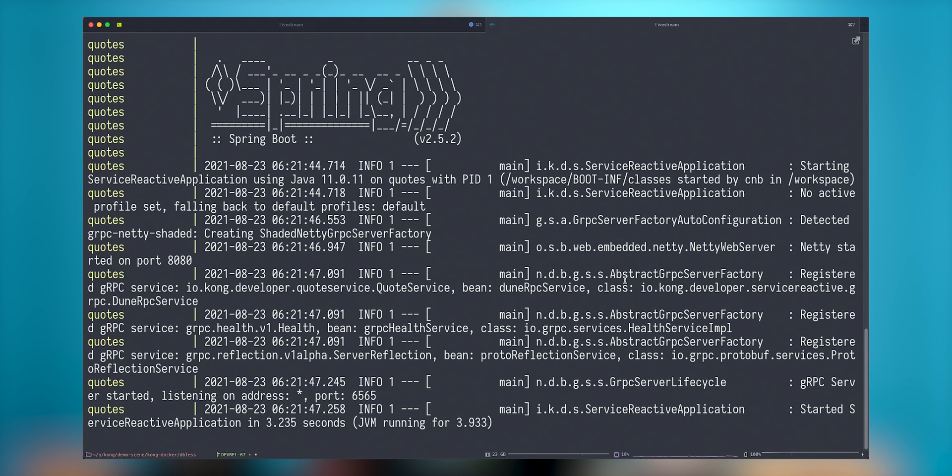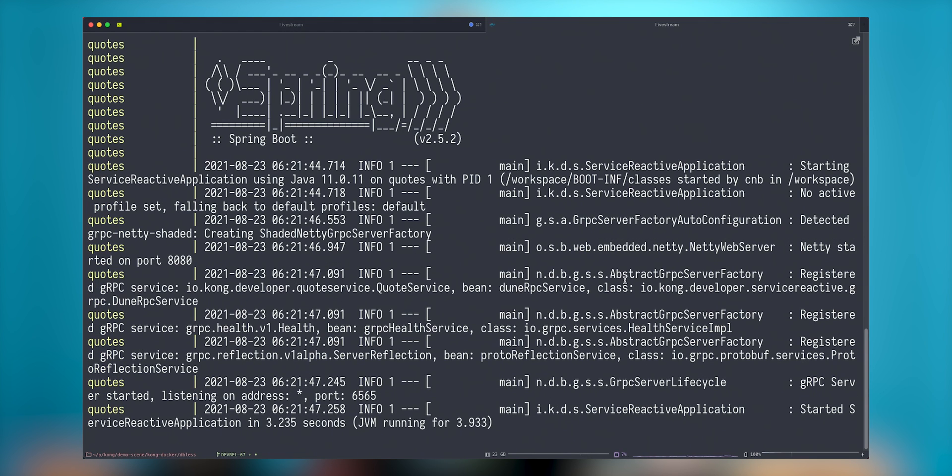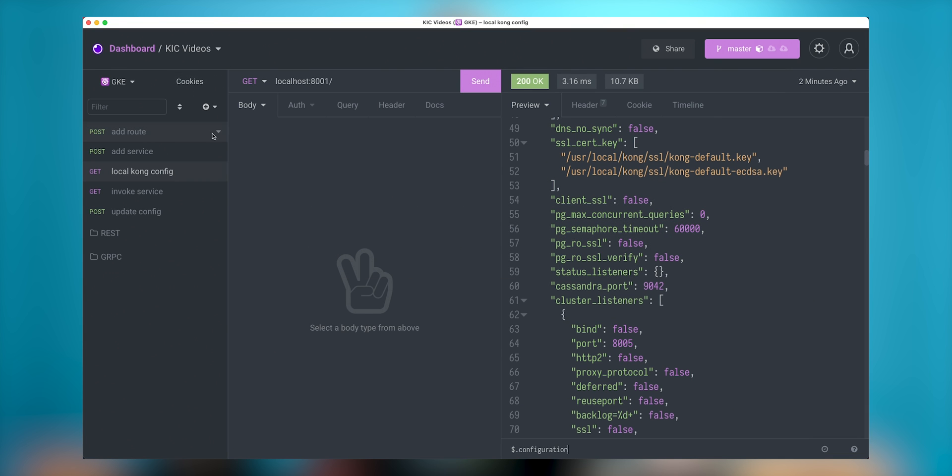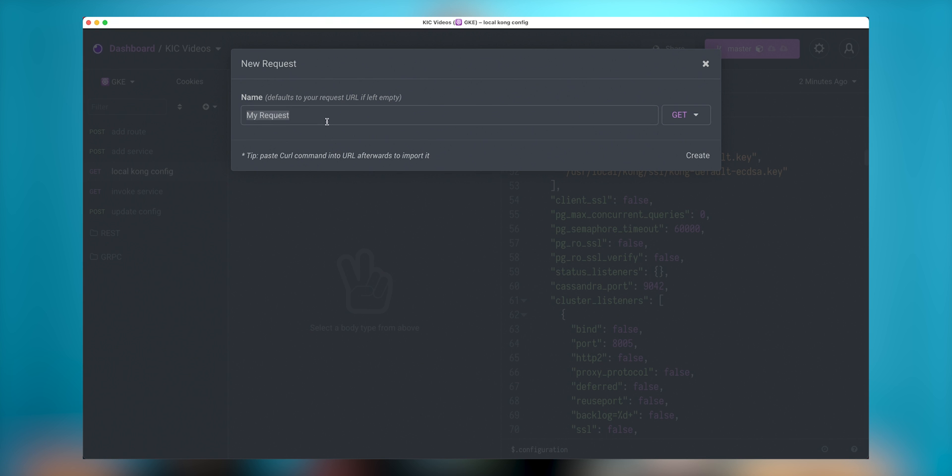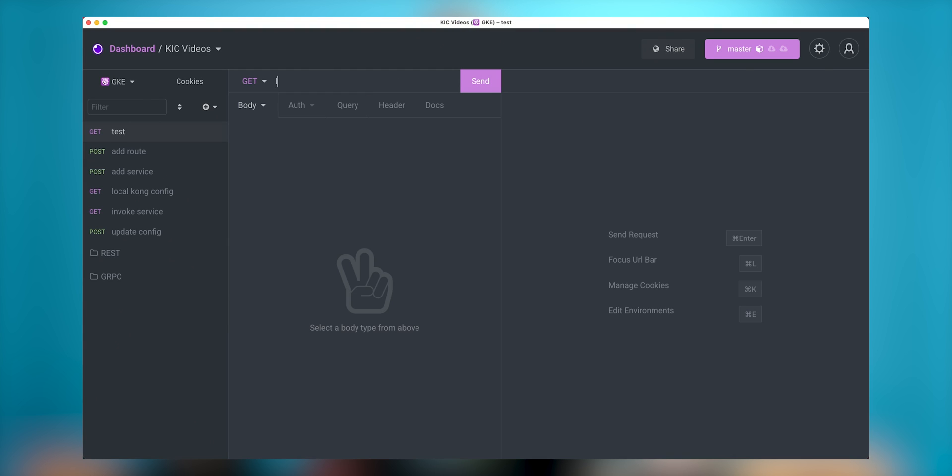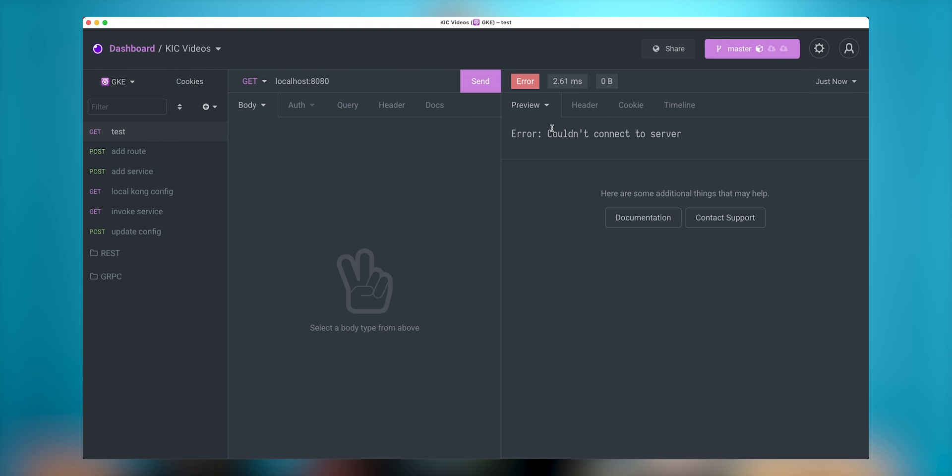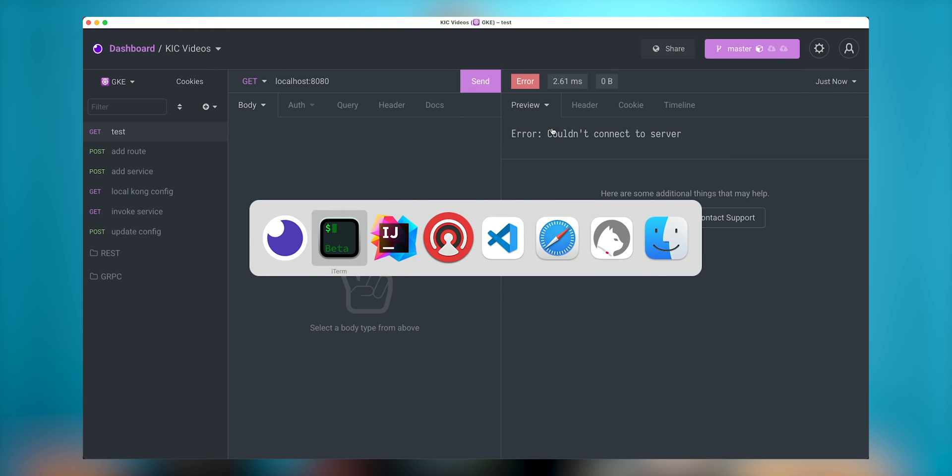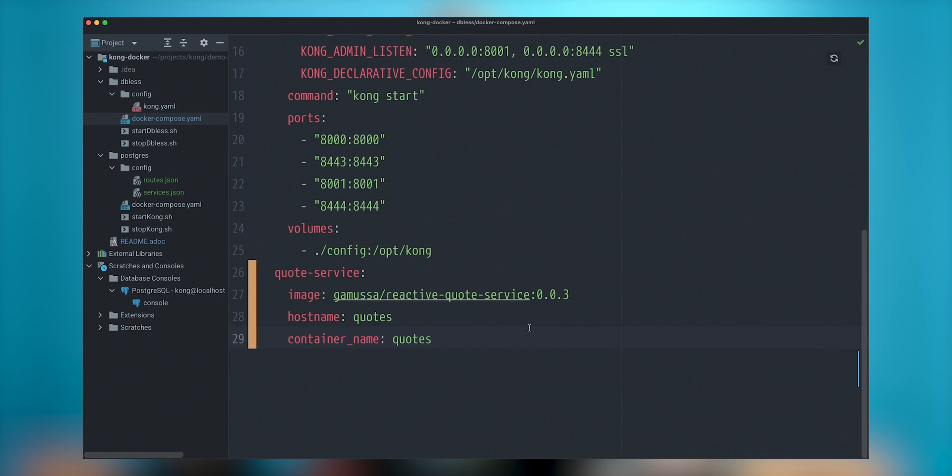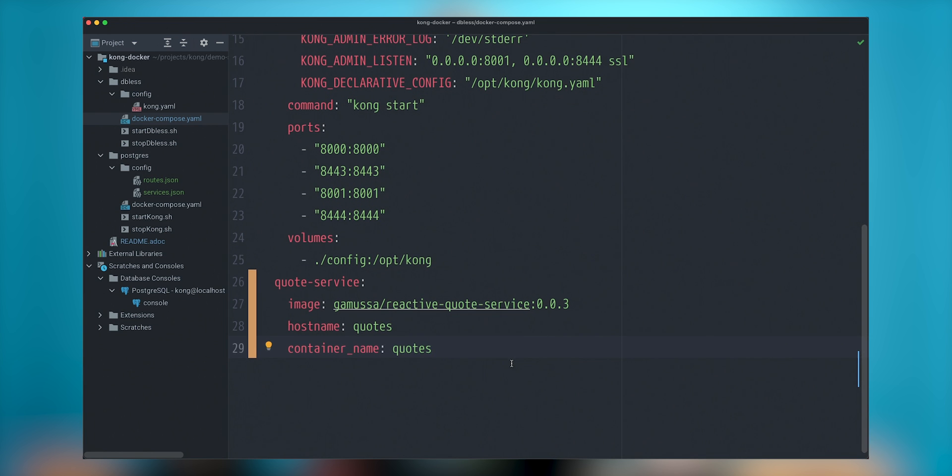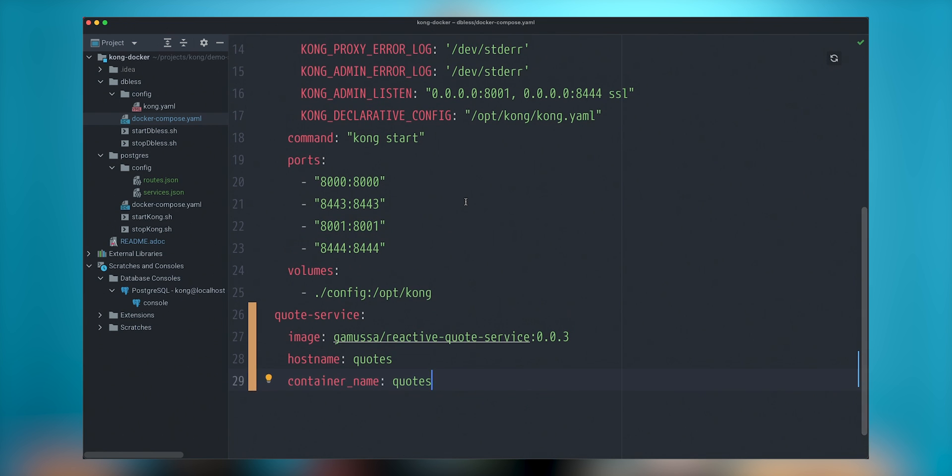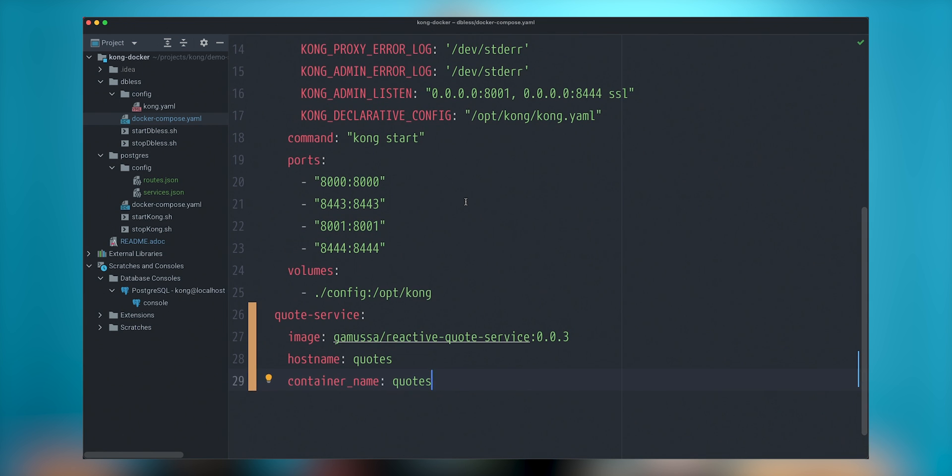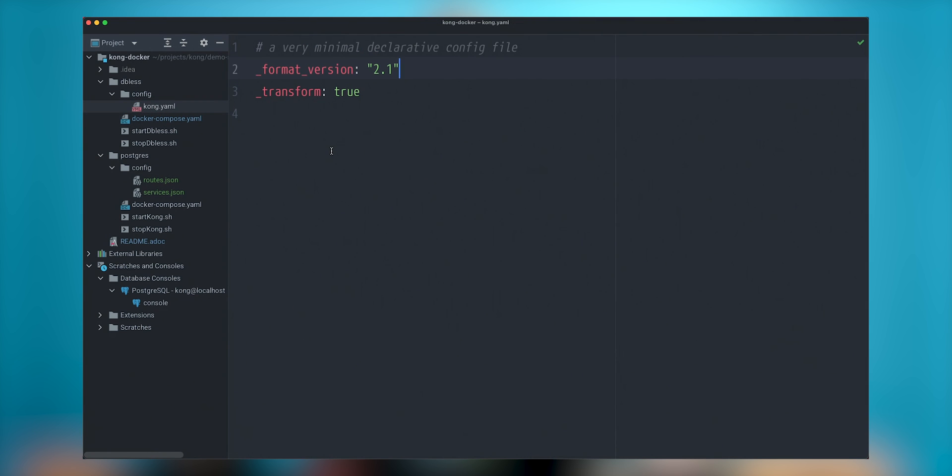If the service accepts any connections, I can do here a new request and just test get request. And I'll just do a localhost 8080. If I will send this, nothing is happening because in my configuration, I am not exposing any ports. So let's configure Kong to expose this.